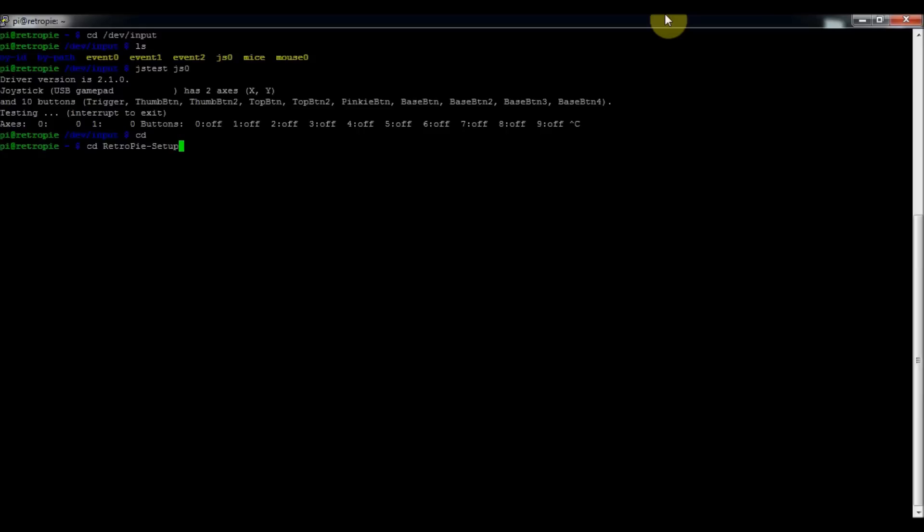Press enter, and then sudo ./retropie_setup.sh. So you press enter.